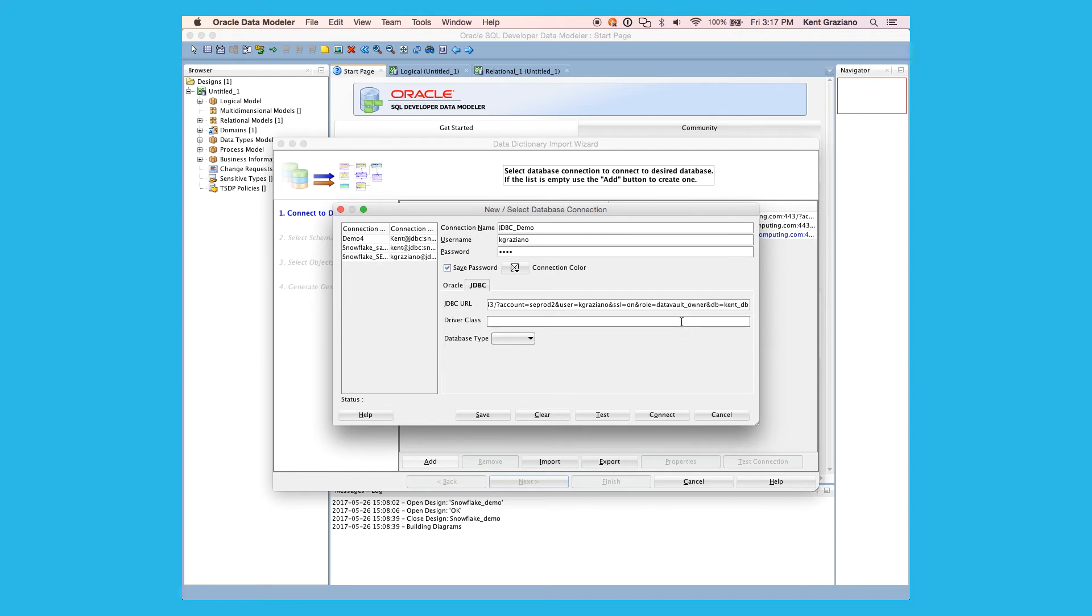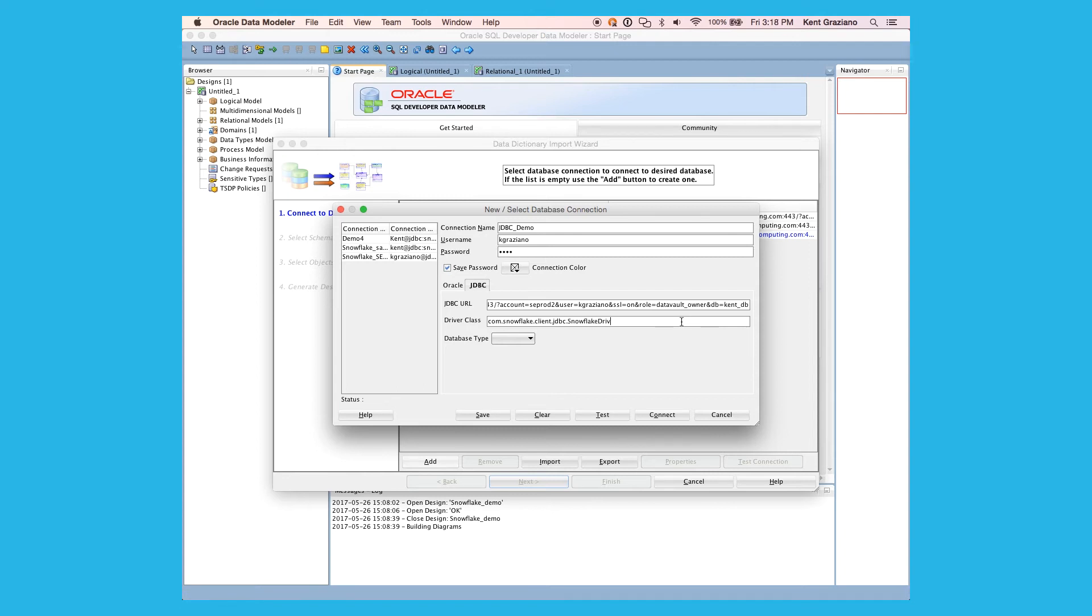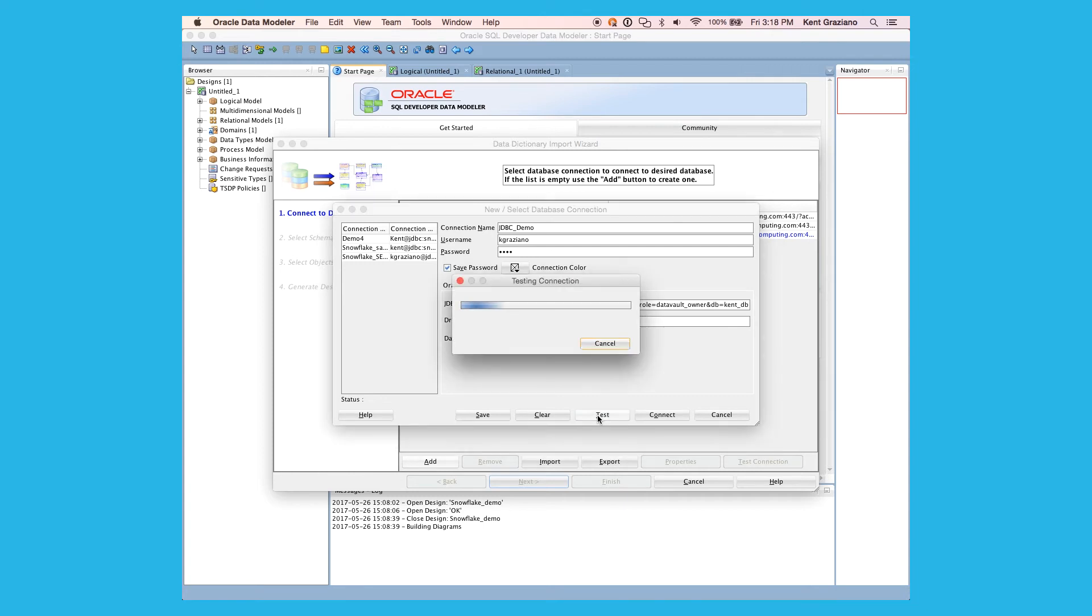Next, we need to add in the driver class so we can connect. And that is com.snowflake.client.jdbc.snowflakedriver. And once that's all in there, we should be able to hit the test button here and see that our connection works.